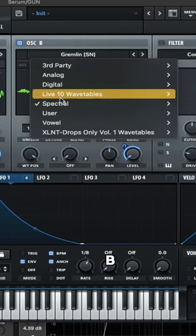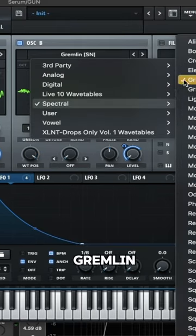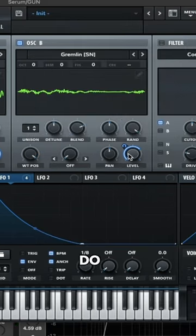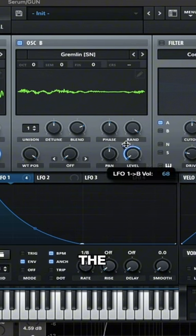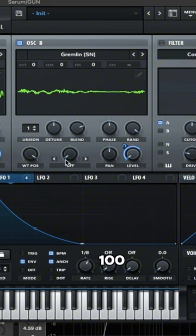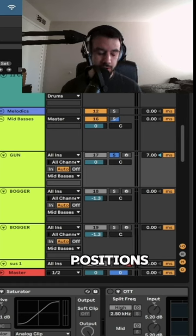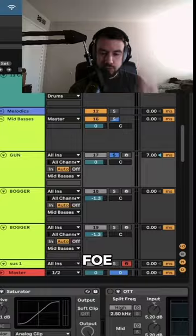Add oscillator B. Add gremlin. Do the same exact thing, but the LFO is going up 68 instead of 100. Wavetable positions all the way up at 254.